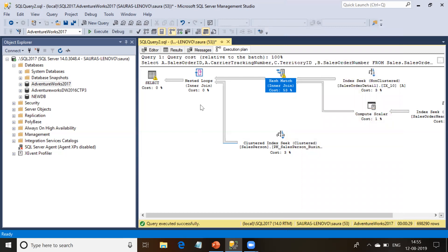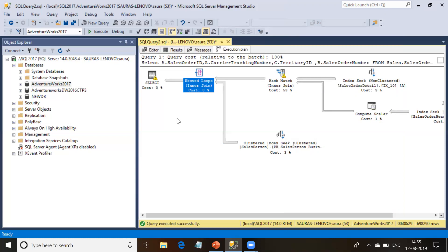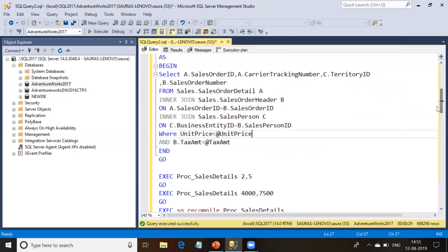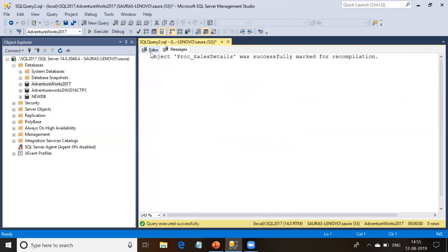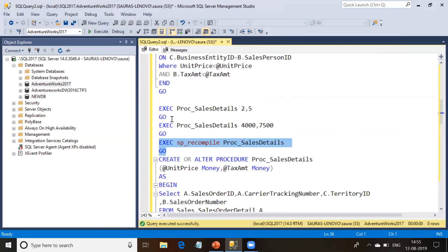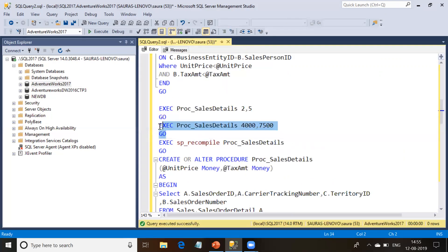The problem related to parameter sniffing here is this nested loop. The procedure has already created an execution plan and is reusing it, but for these new parameter values this execution plan is not efficient. So I'm going to mark this procedure again for recompile. Next time I run this procedure it will create a new execution plan. Rather than running with the small parameter values, I'm going to run this procedure with the larger parameter values — 4,000 and 7,500 — which took 29 seconds last time.